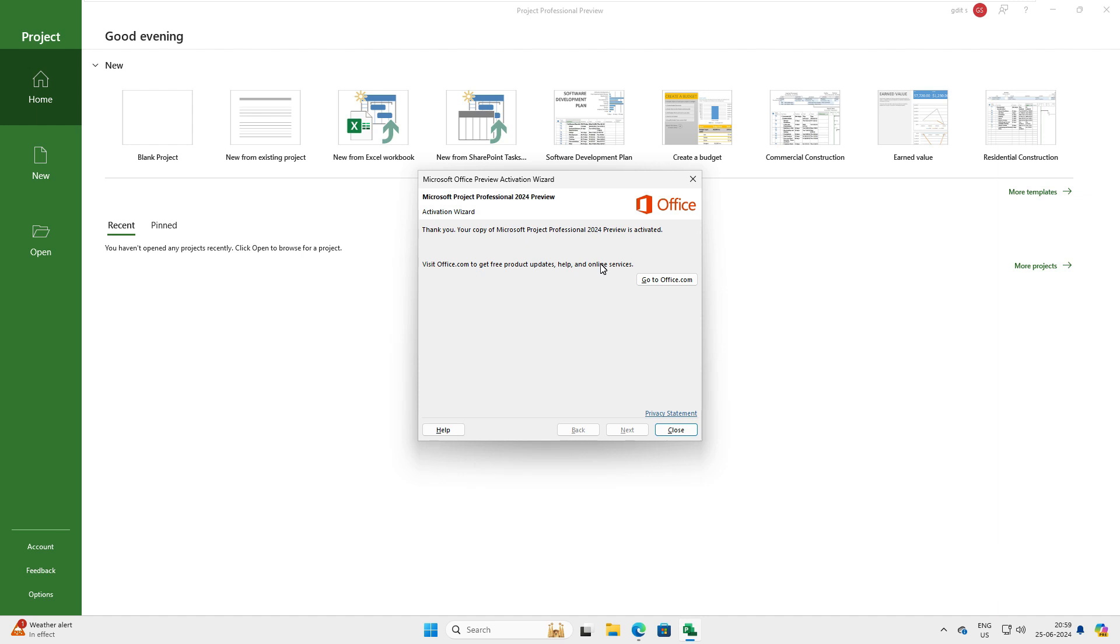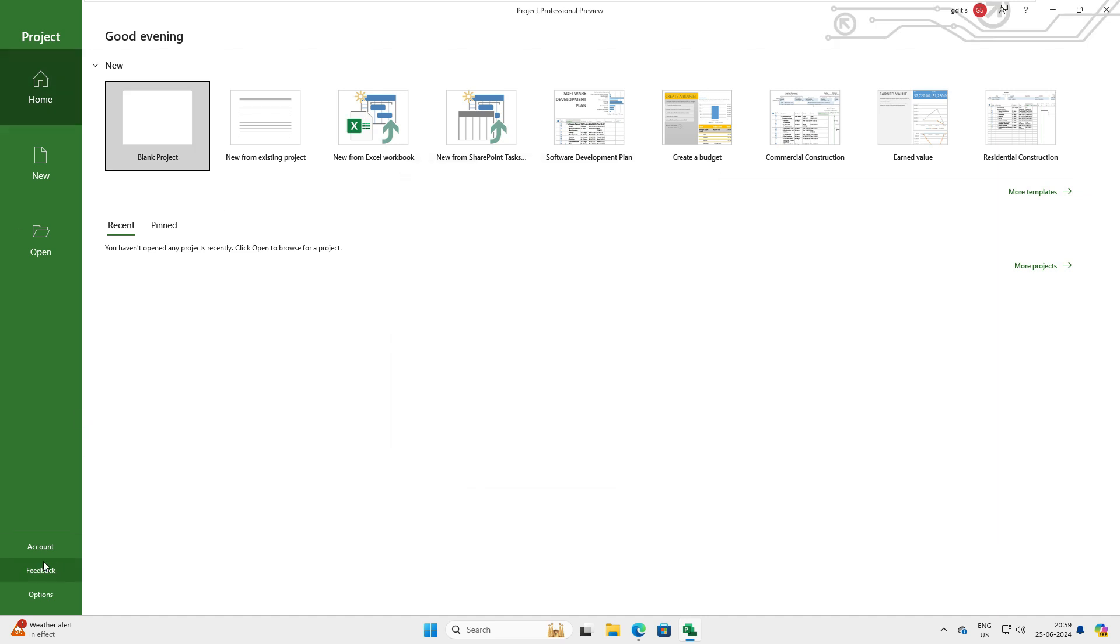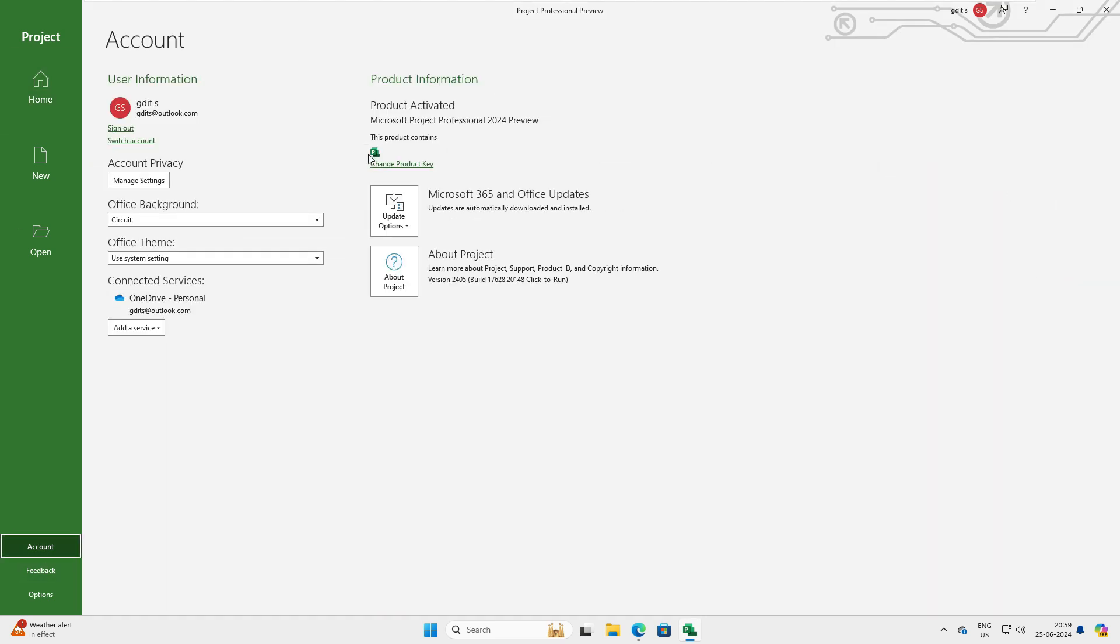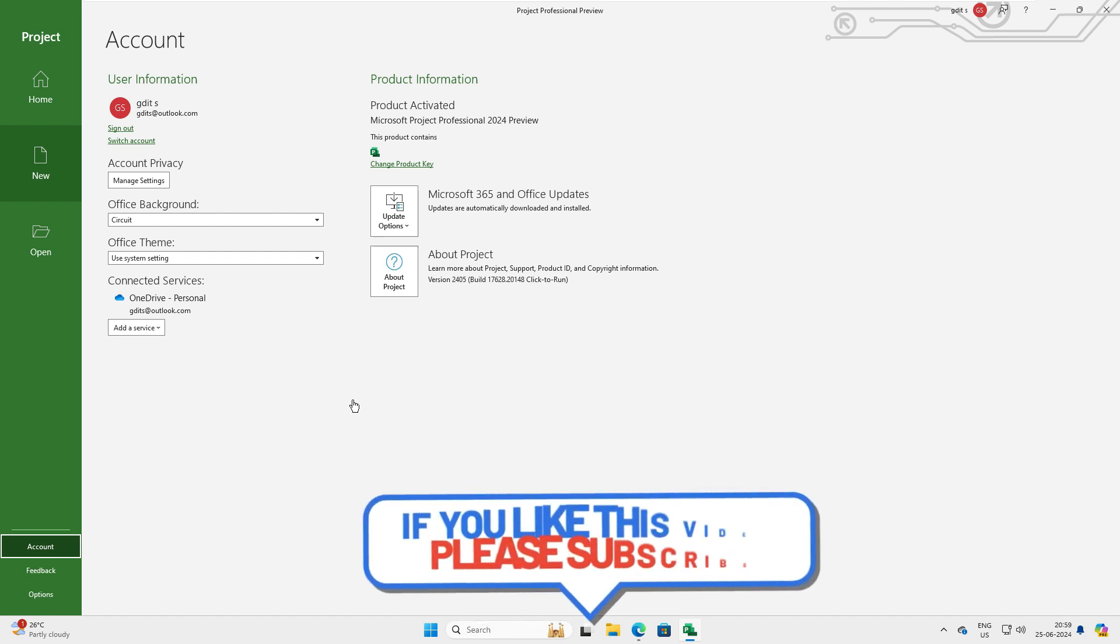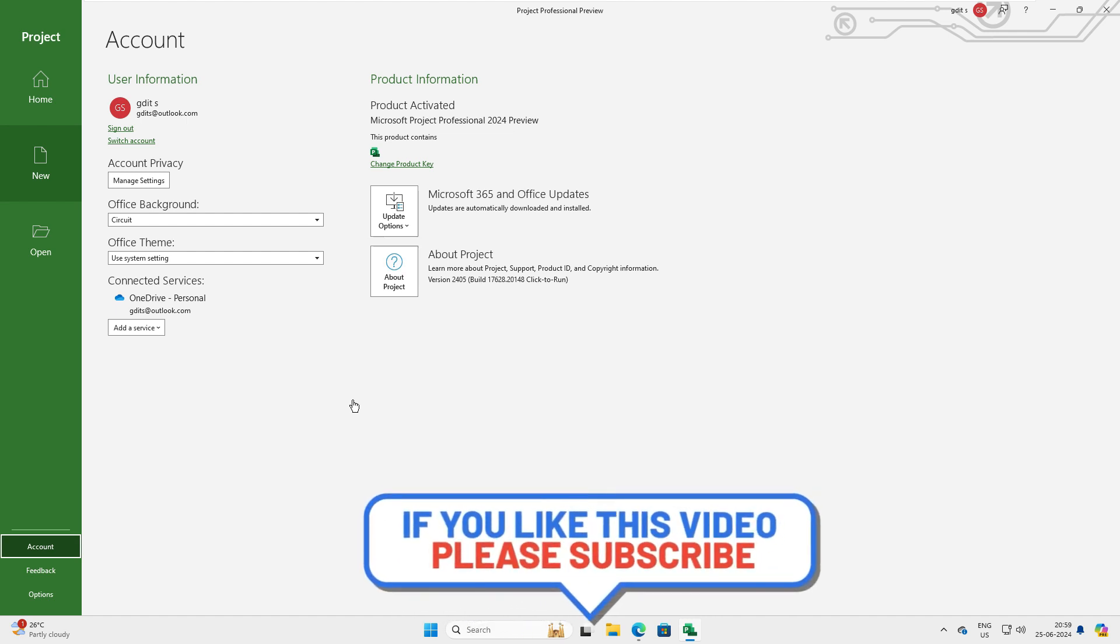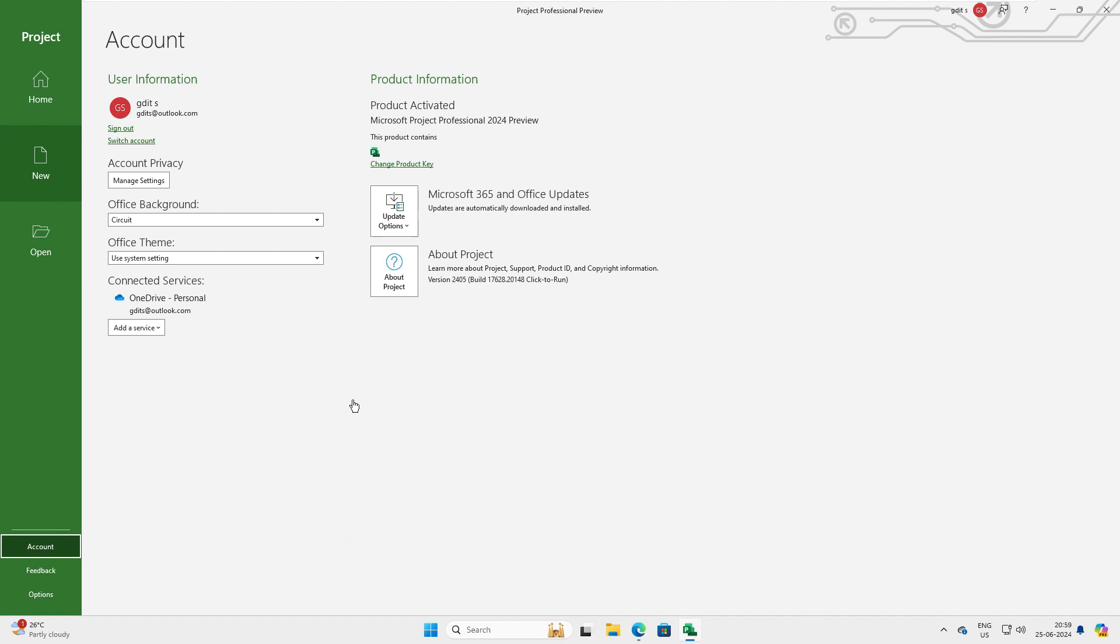So let's close it and go back to Accounts again. Now you can see this Project is activated. It's how easy it is to configure and activate, download, configure, and activate this Office version. I think we've covered our agenda for today's video. If you found this video helpful, please subscribe for more videos like it. Feel free to share your thoughts or suggestions in the comments below and let me know what topics you'd like to see in future videos. Thank you very much for watching this video. See you in the next one.